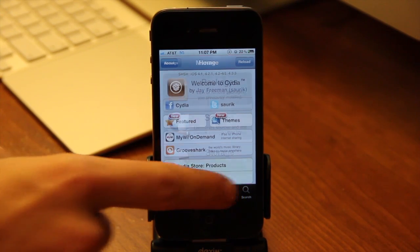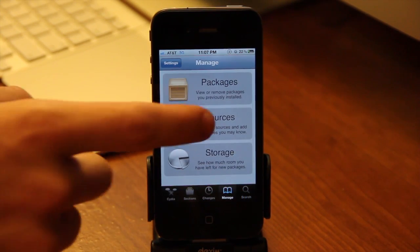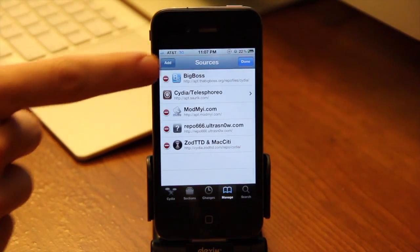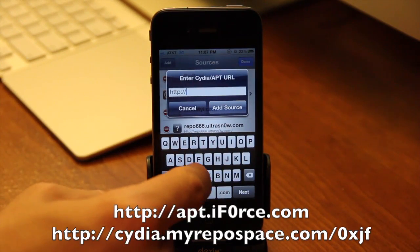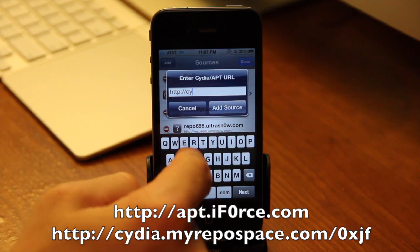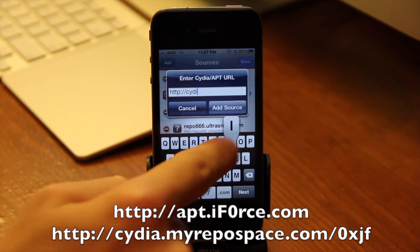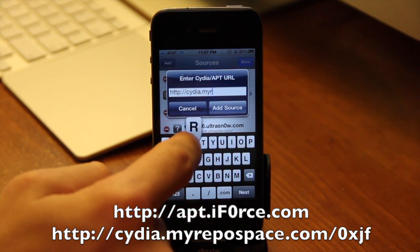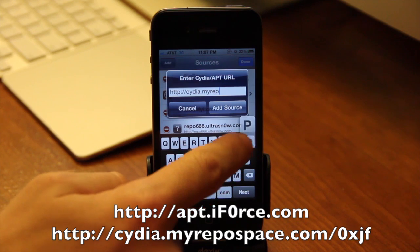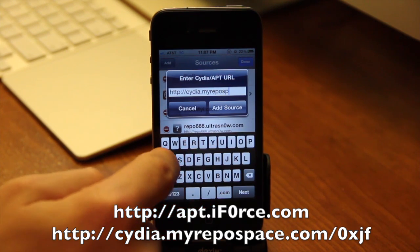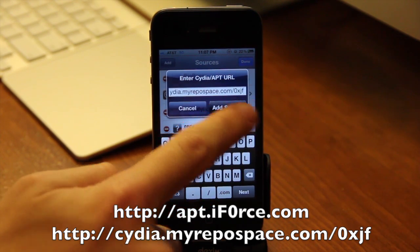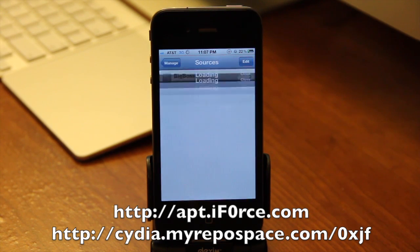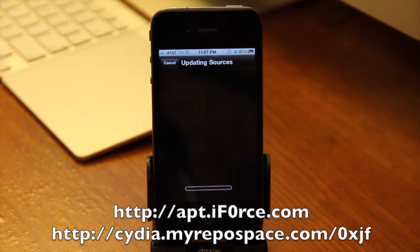Basically what you're going to need to do is add the repo to your Cydia by going to the Manage tab, tapping Edit, and then Add. Now there are two repos out right now because the main repo is getting hit hard. I'm going to add the myrepo.space one — I've got both of them here on the screen, and I'll put some in the description below if you want to add them. So once you've got the repo typed out, just hit Save and then we'll add the source, be patient, and then return to Cydia once it's done.